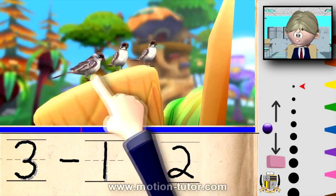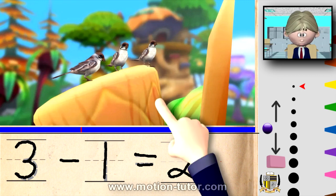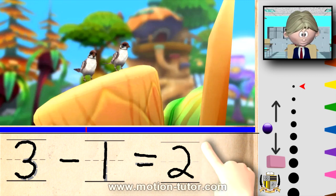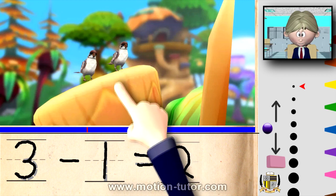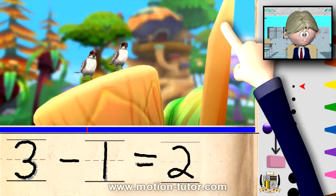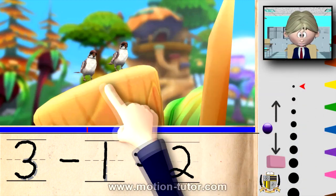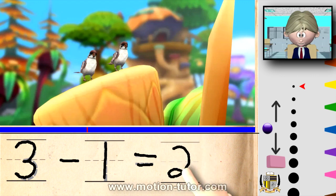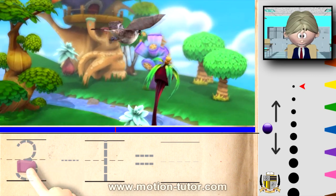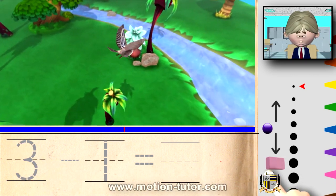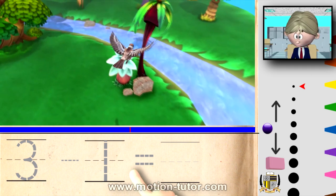One, two, three, take away one, which means one flies away. And we have one, two — two birds left on this tree. So a bird is flying around, and let's find another example.